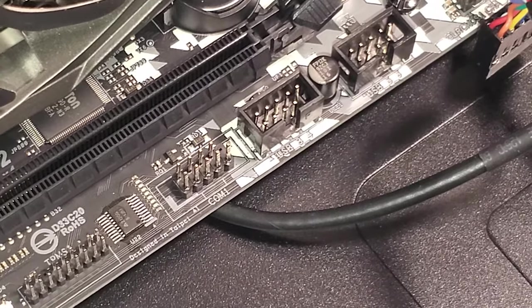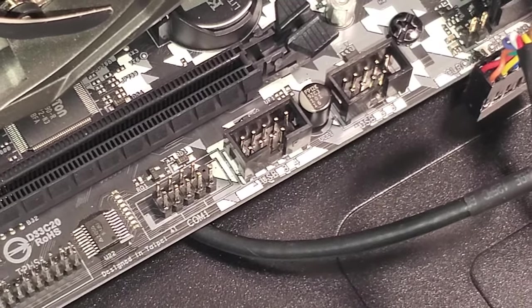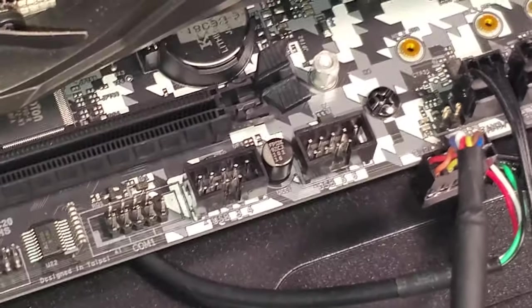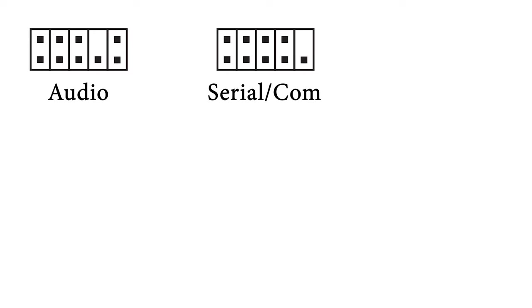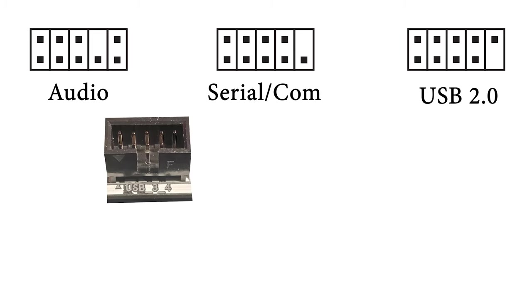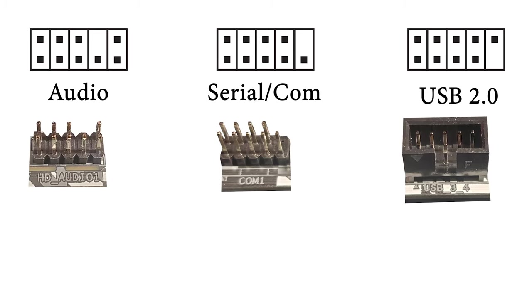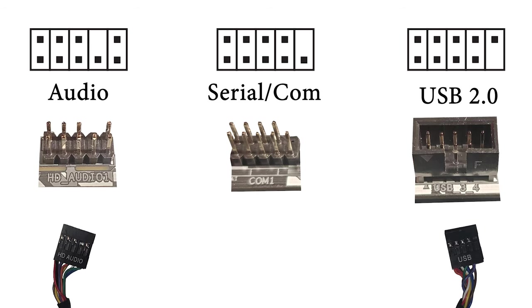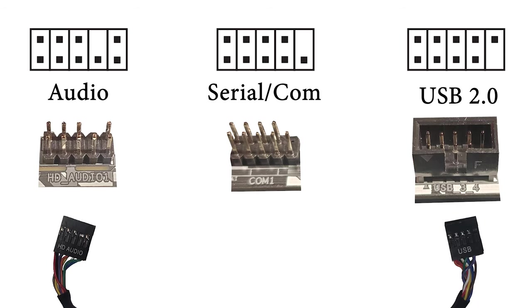Alright, next over there is a couple different options here. So I'm gonna put them all up on the screen at once: we have audio, serial, and USB 2.0 ports because they all look very similar. So you're gonna have to check the label on it and the configuration because the USB and serial are literally just flipped, but the audio one is very different.